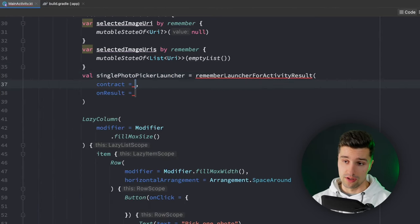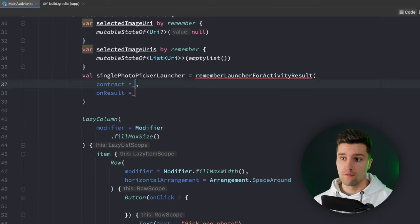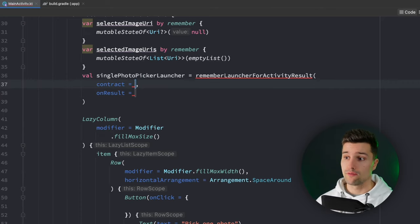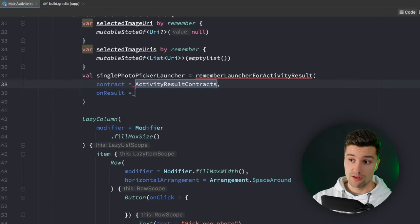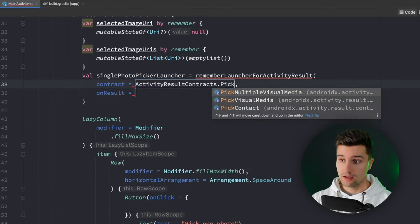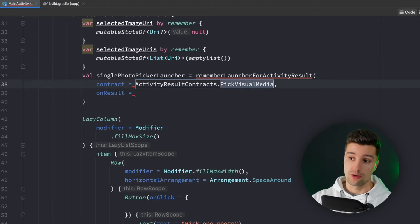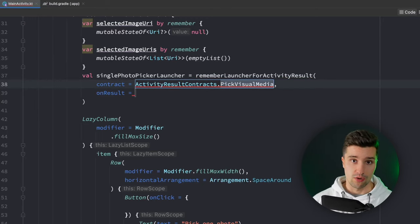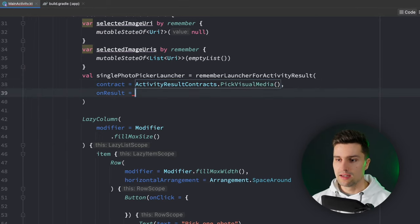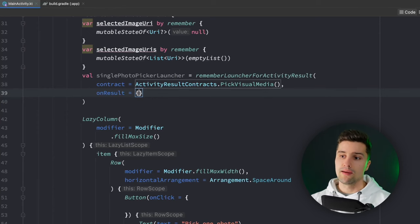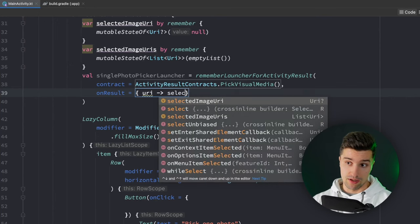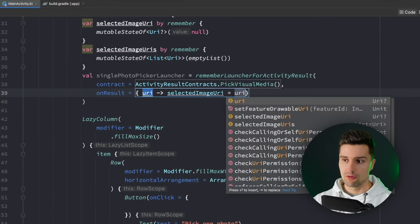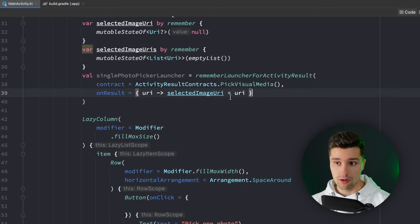That is equal to remember launcher for activity result. The contract for this basically specifies what kind of action we want to perform, what kind of activity we want to launch. This will be activity results contracts pick visual media and that can also be used to pick videos by the way, not only to pick photos. In on result that will be a lambda where we now get our URI that the user selected. In here we can simply update our local state, selected image URI is equal to URI and that is already our launcher.